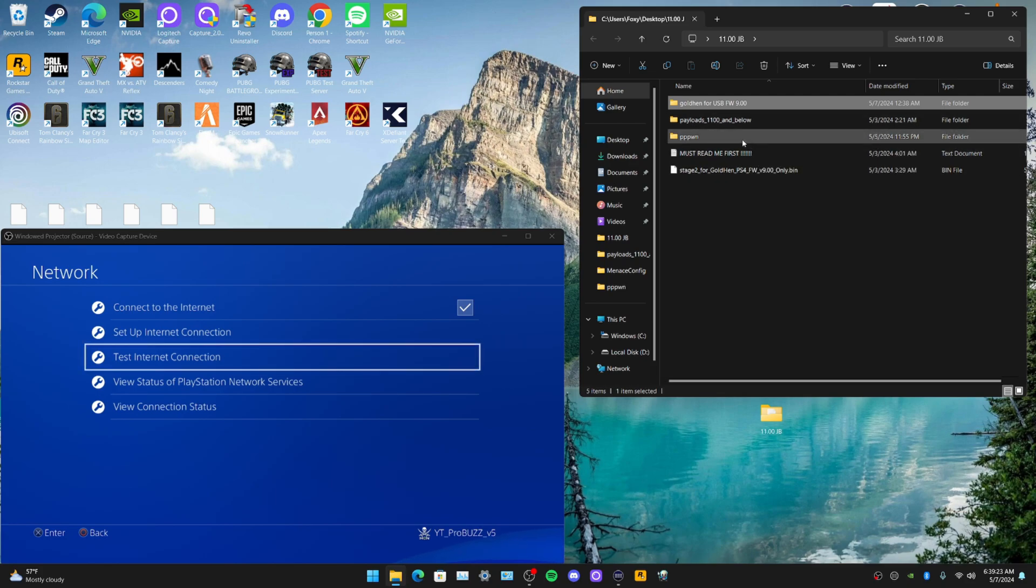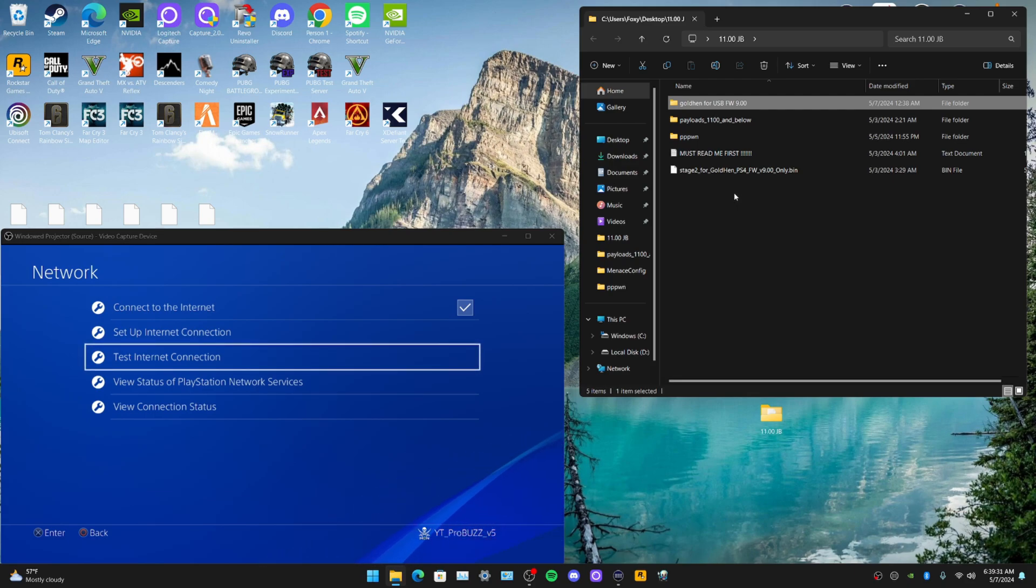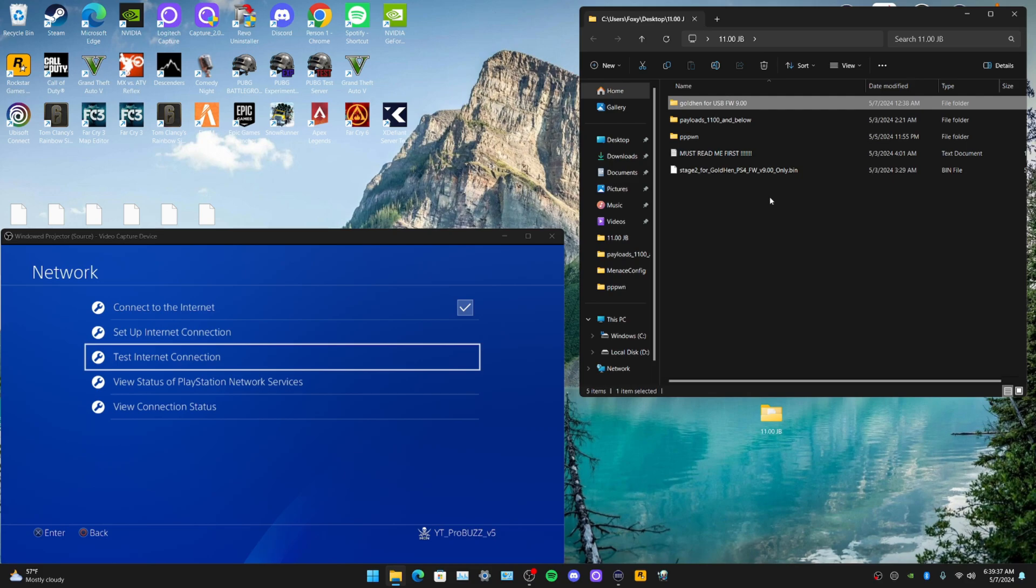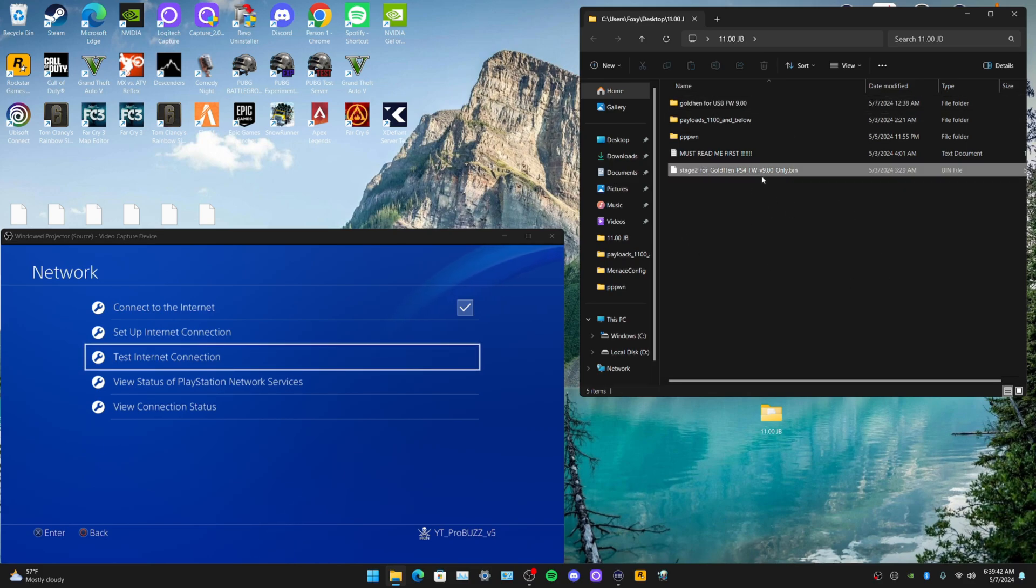Gold Hen for firmware 11.0 is not out yet. It is out but it's only for private, it's a private beta, so I don't have access to show you. Gold should be released for that firmware probably in the next couple weeks or days, but that is in private beta at the moment.